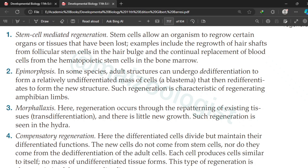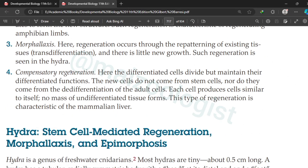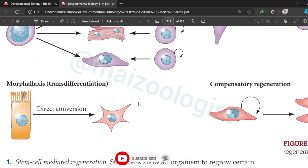I have covered a complete lecture on epimorphosis, which you will find in the playlist. In compensatory regeneration, there is no involvement of stem cells, de-differentiation has no role, each cell produces cells similar to itself, and no mass of undifferentiated cells or tissues forms. This type of regeneration is characteristic of the mammalian liver.